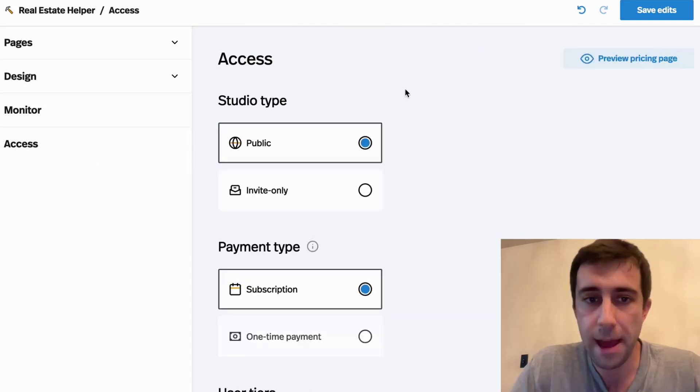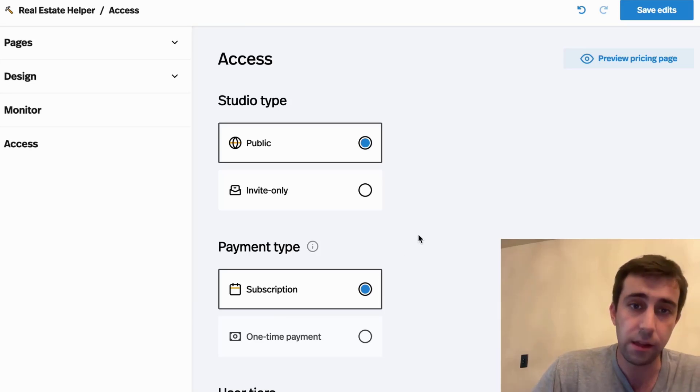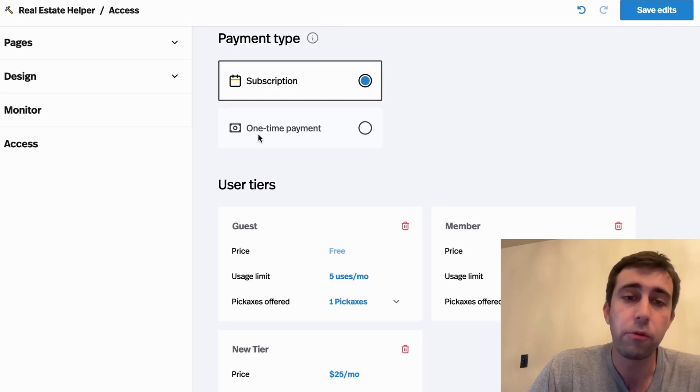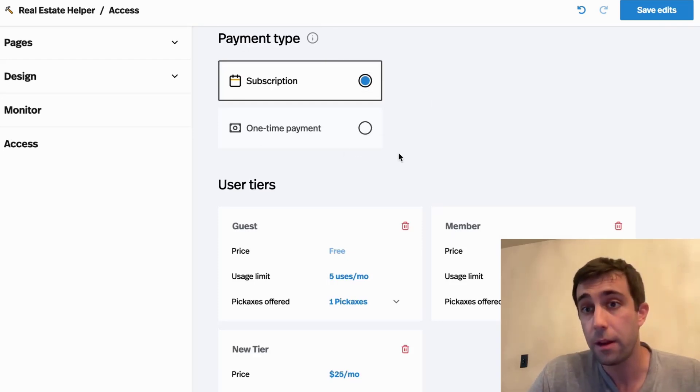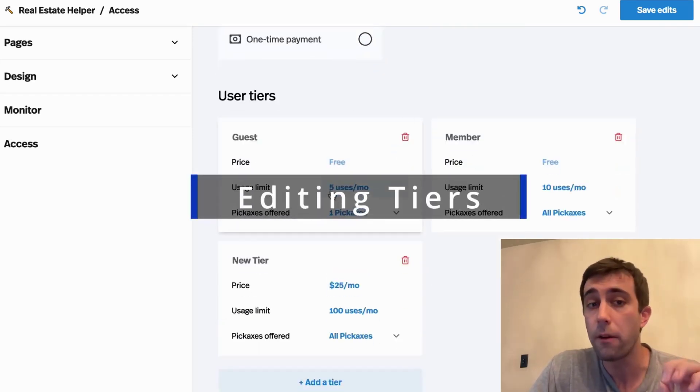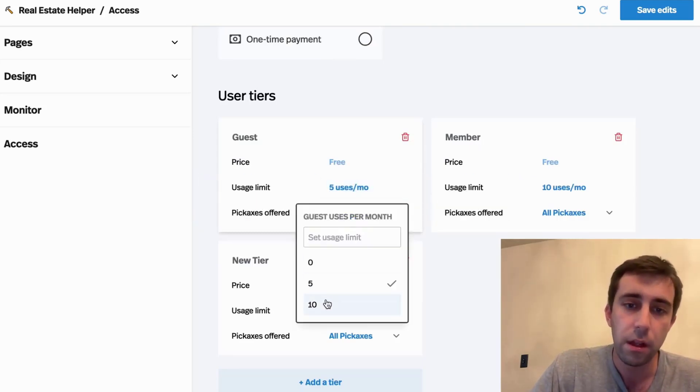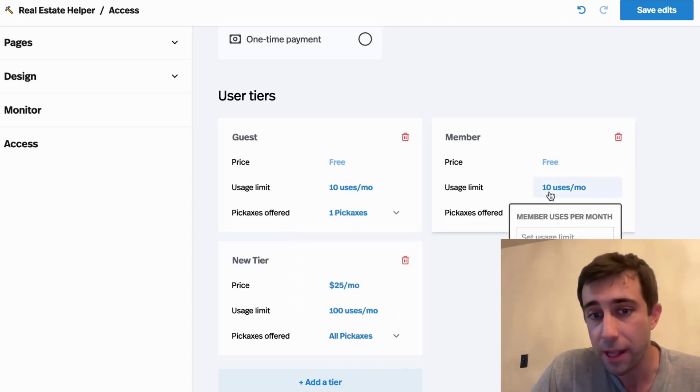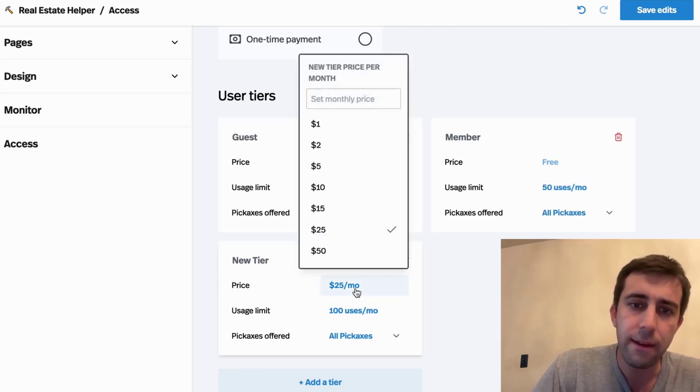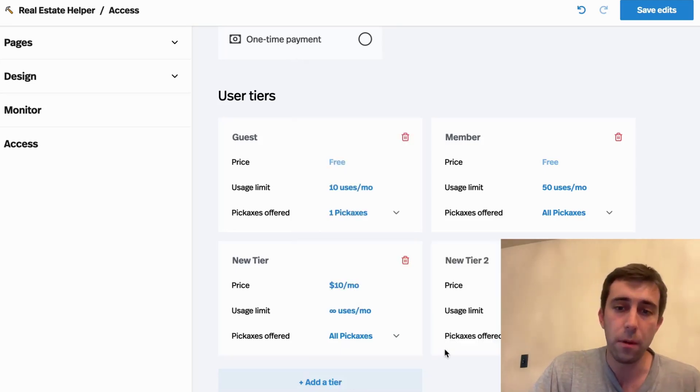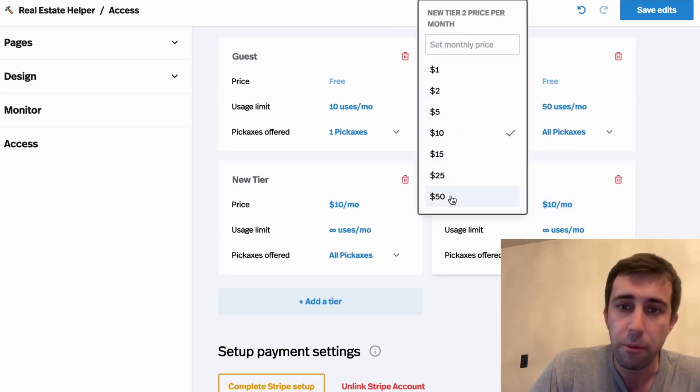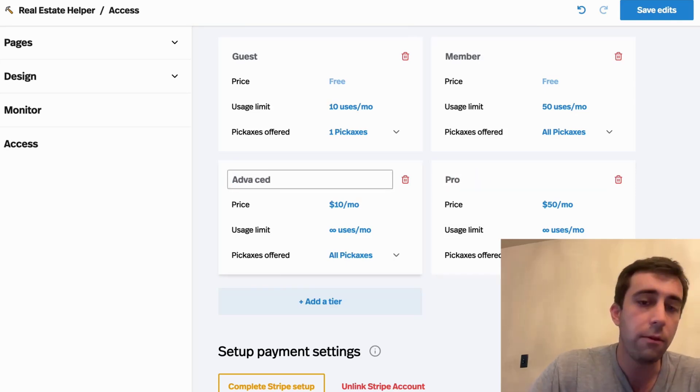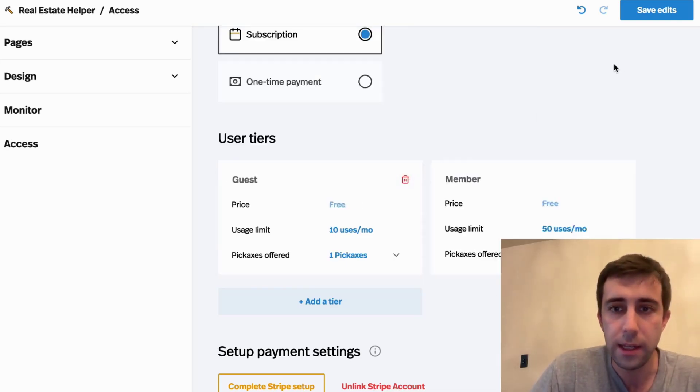Finally, we have the access tab. And here, you'll recognize some key settings that we set when we created the studio. You can always change these here, except for subscription and one-time payment. Once you've picked one, you need to stick with it for a certain studio. But down here, we can edit our tiers. Maybe I think it's a little too harsh to only give guest users five uses. So I'm going to upgrade them to 10. You'll notice I can't go above 10 because my next tier only has 10. So maybe I can set this to 50. And maybe I thought 25 was a little expensive. I'm going to put it down to 10 and make it infinity uses. And if you want to add more tiers, you can always add more. So I've already added another tier and I can, you know, change the price here to 50. I can rename these, whatever you want. Anytime you want, you can also delete tiers.